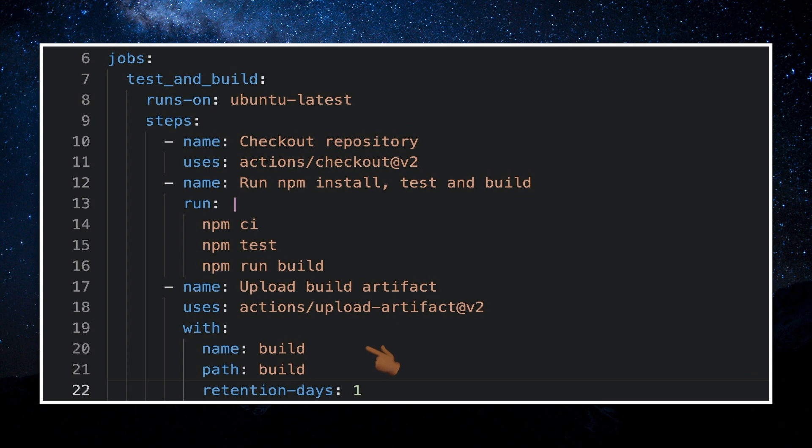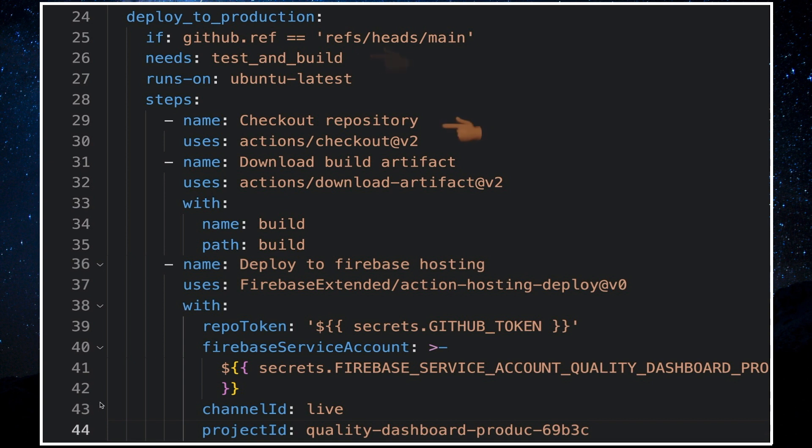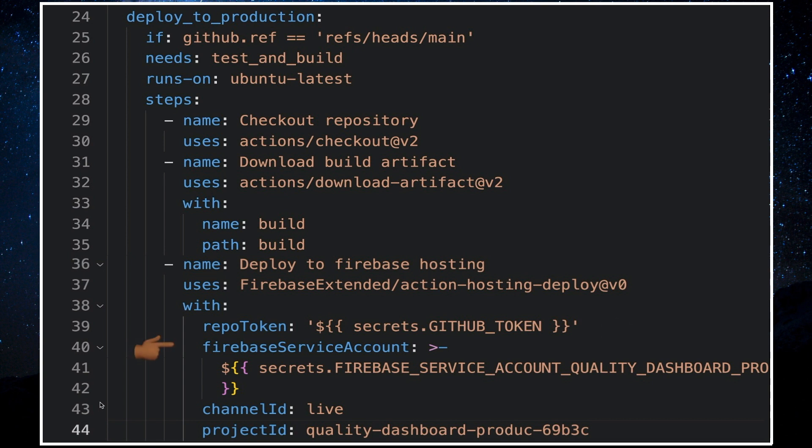The next job is named deploy to production. It will run only if changes were pushed on the main branch and will run after the build and test job. It has steps to check out the repository, download the build directory that was uploaded from the previous job and deploy to firebase hosting using a community action. The repo token gives the action the ability to make comments. Github token is a secret in github. This is the service account json key which was automatically created in firebase and added to github repository as a github secret which will give github permission to deploy to firebase hosting.